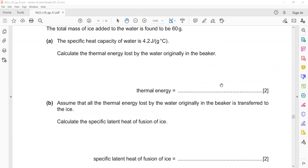18,480 joules is the complete exact answer. According to the mark scheme, 18,000 may be accepted. You can write it in two or three significant figures: 18.4 or 18.5 × 10³.